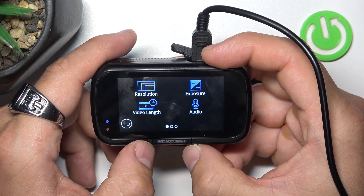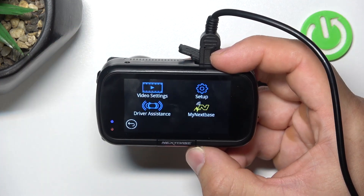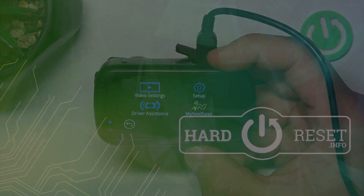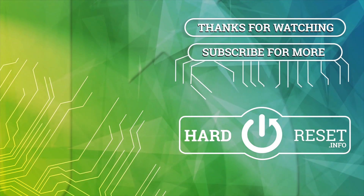If you find this video helpful please leave a like, comment and subscribe. Thank you.